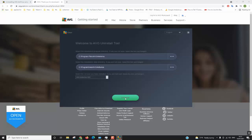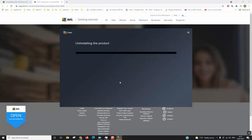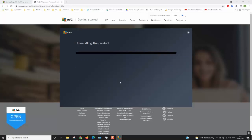We will click yes. It says an attempt has been made to uninstall AVG. This may be a legitimate action. Just click yes and then the uninstallation process will begin.